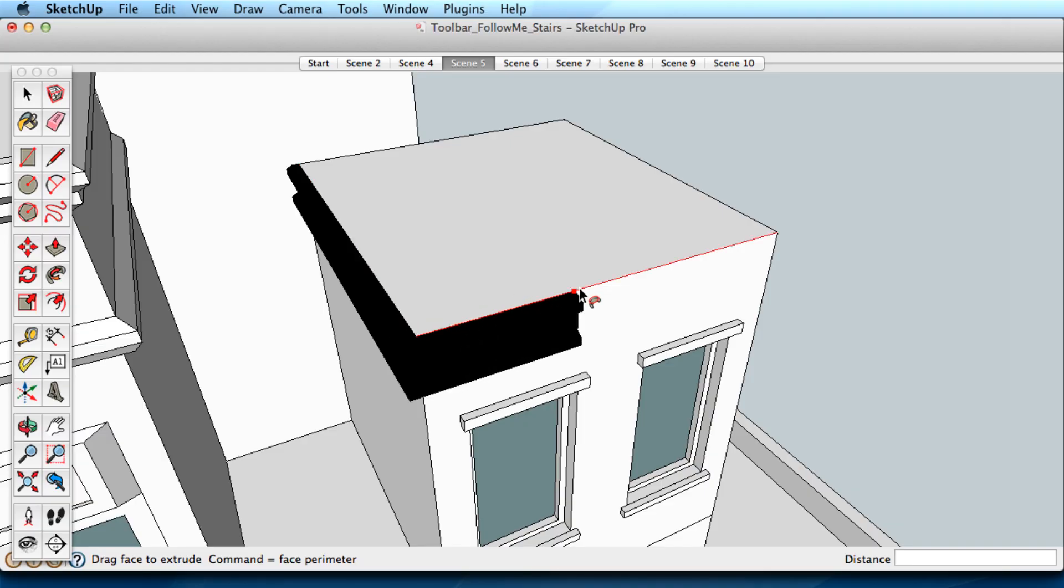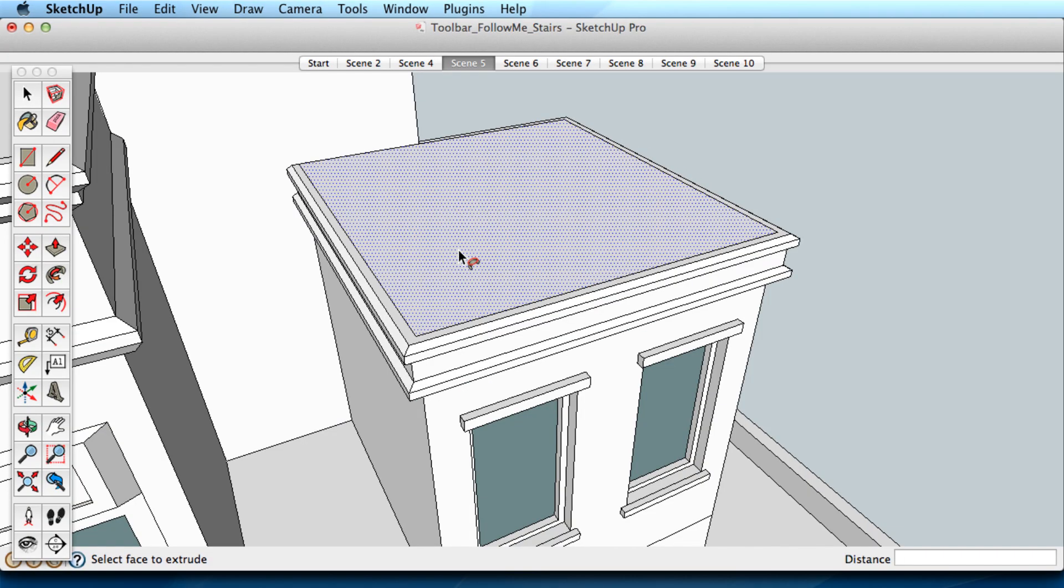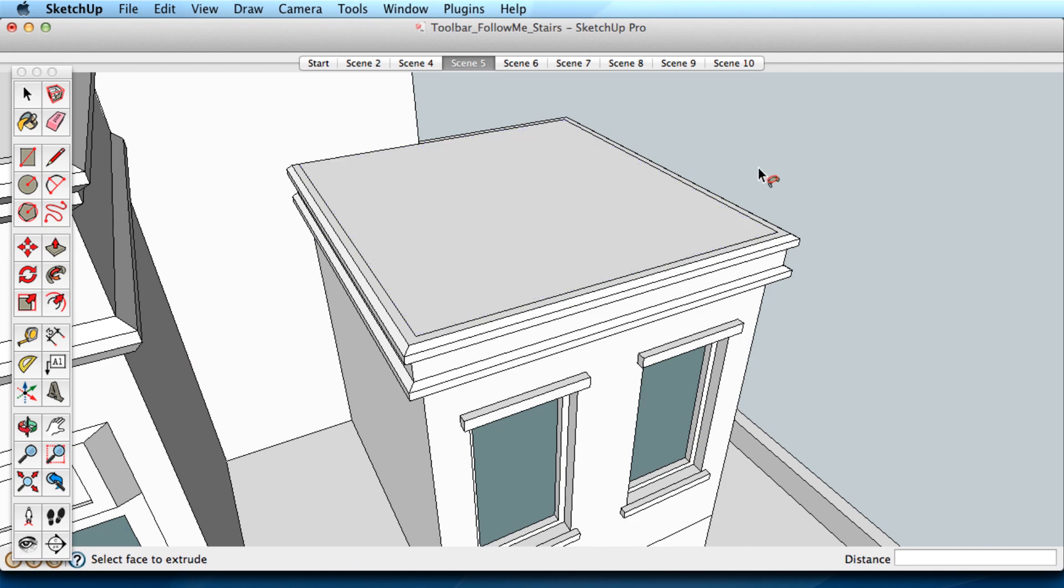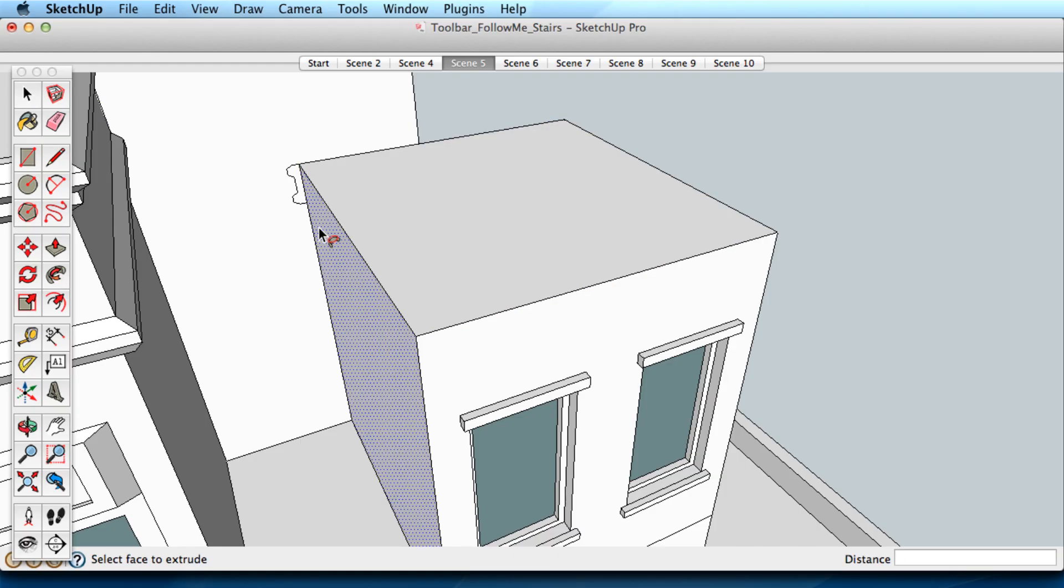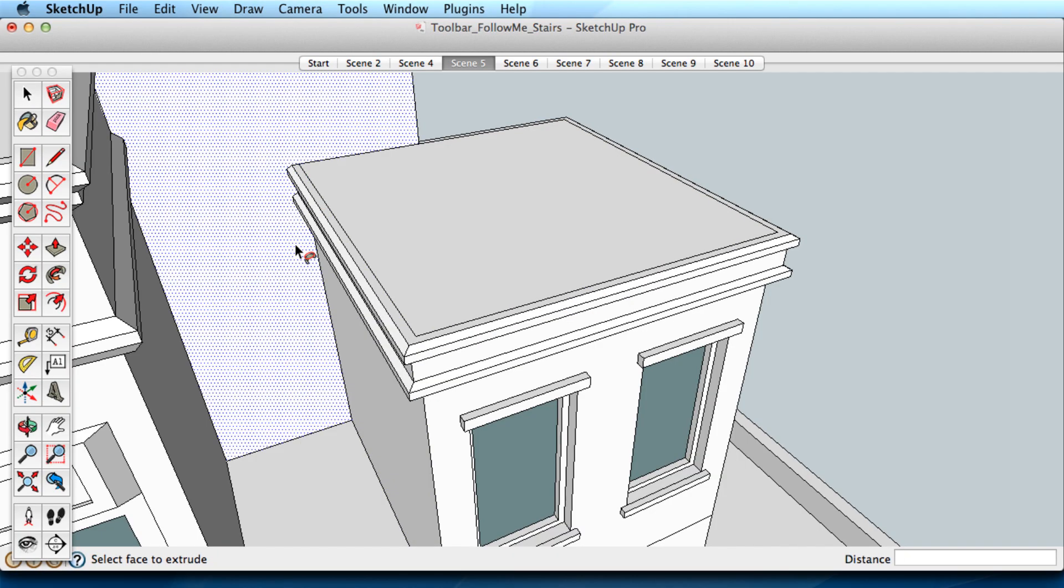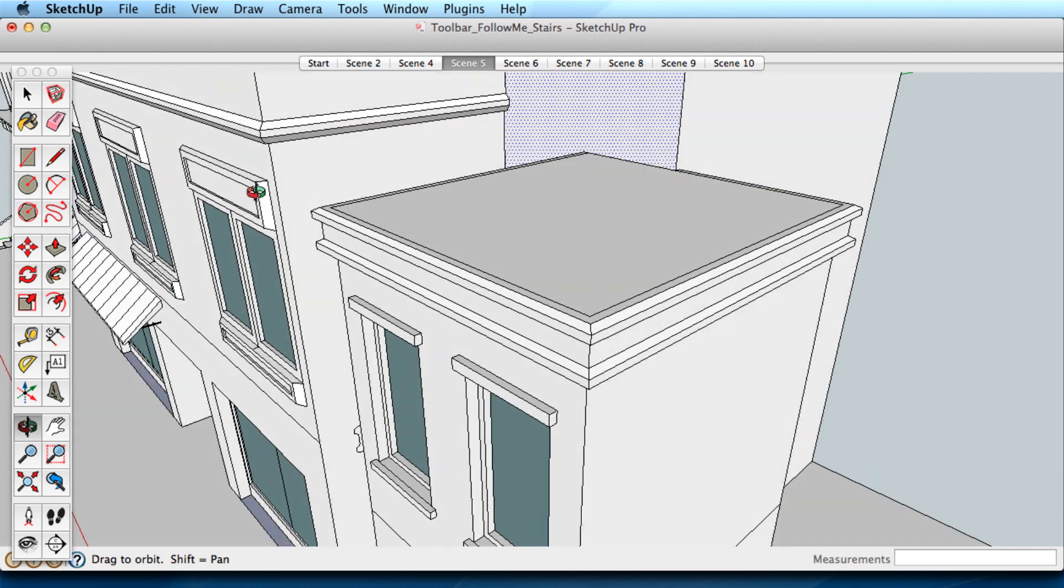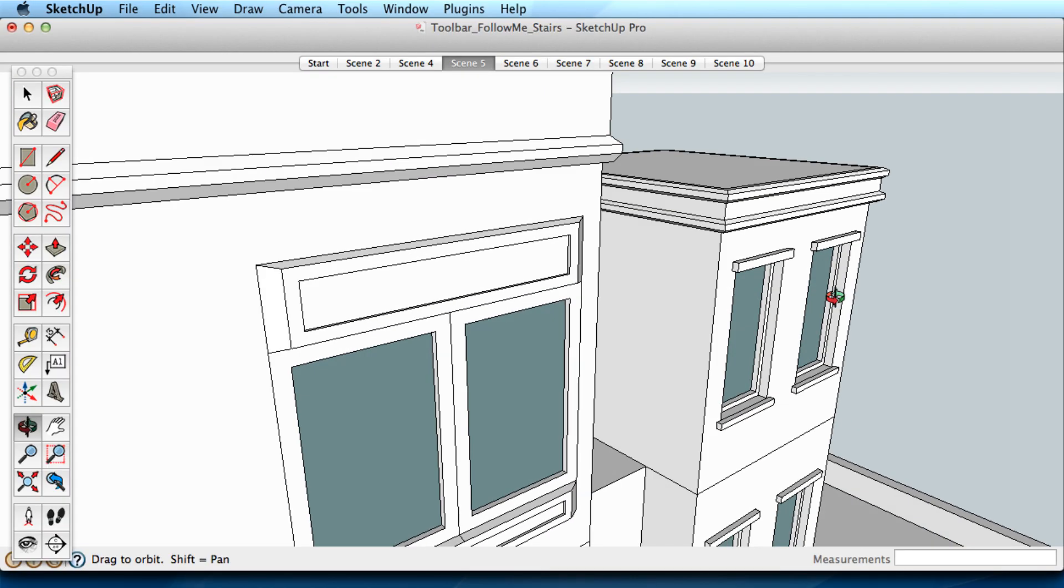So far, we've been manually guiding the shape along a path with the Follow Me tool. However, the process is usually much easier if you pre-select the path first. Using the Select tool, pick a series of edges, making sure that they are all joined. Now use the Follow Me tool to pick the shape, and it automatically follows the path that you had selected.